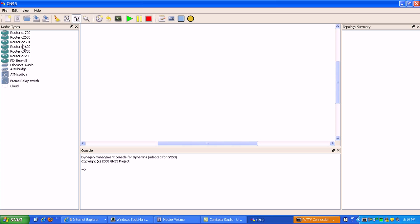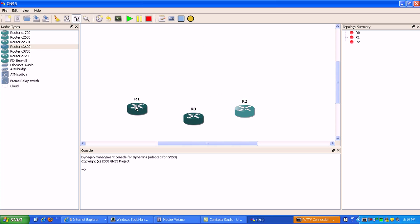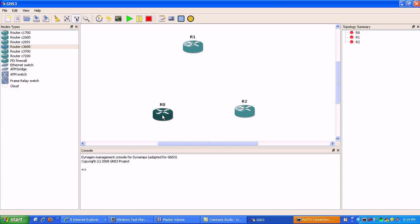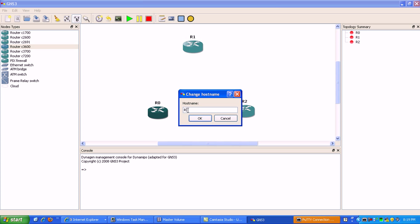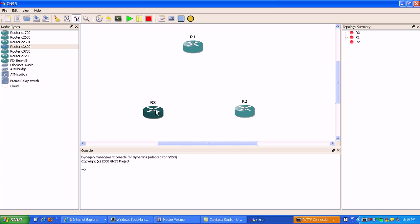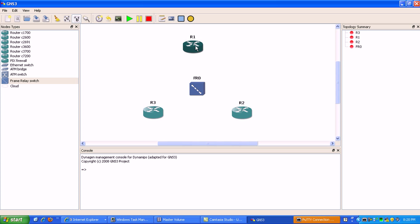What we're going to do first is go ahead and build our network topology. We're just going to have a simple 3-router network, doing hub and spoke with router 1 being the hub and routers 2 and 3 being the spoke sides. I'm going to make use of the frame relay switch, just drag and drop it over, and build a sub-interface between R1 and R3 and R1 and R2.